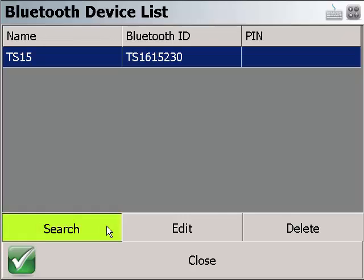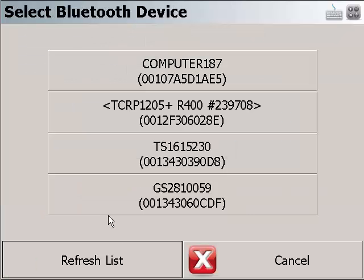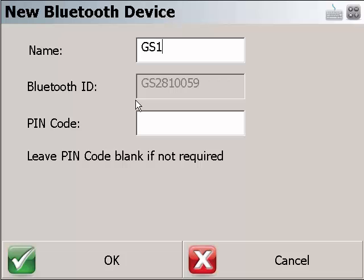You can add as many devices as you want. For this example, I am going to add another device. The first one on the list, we are going to call it GS14.